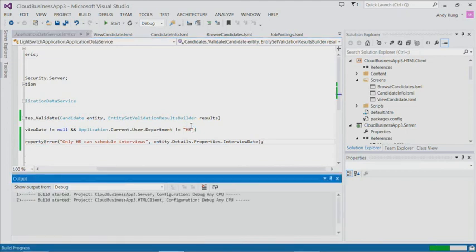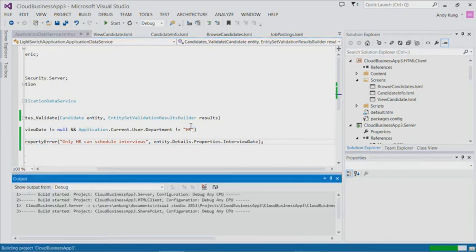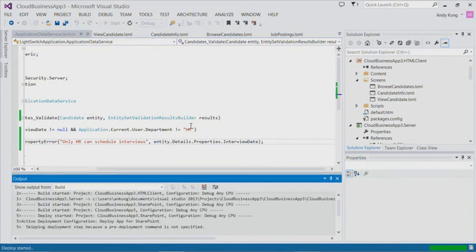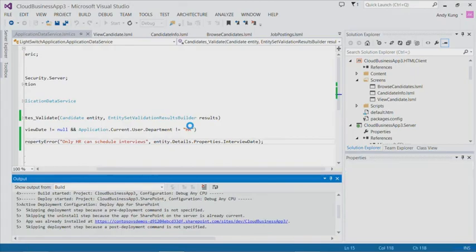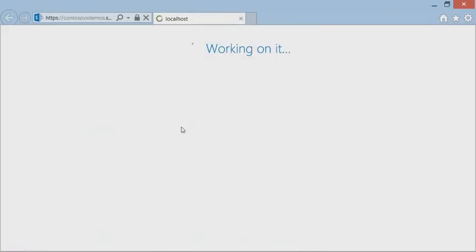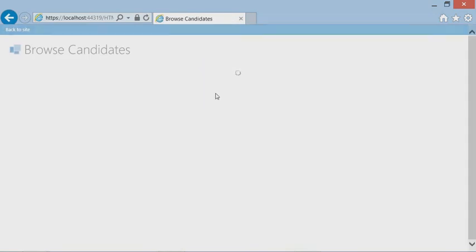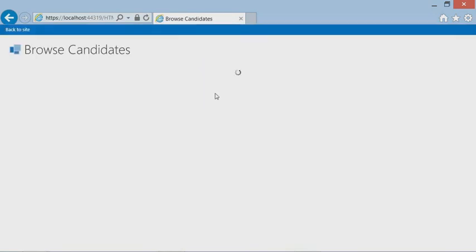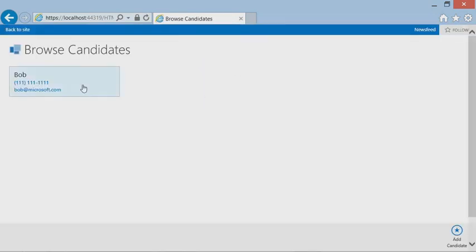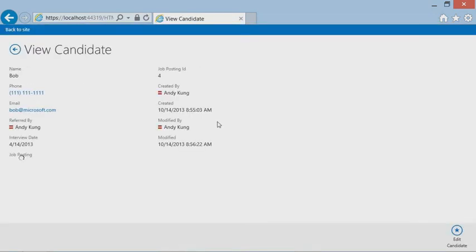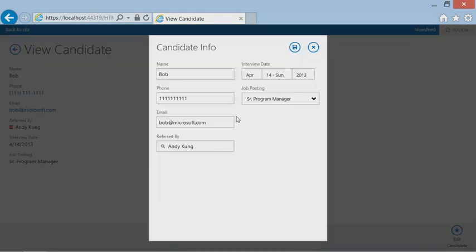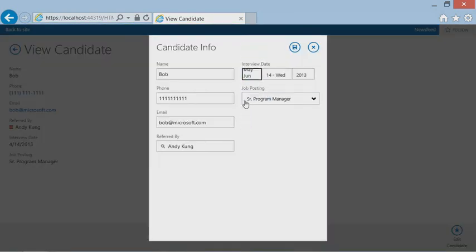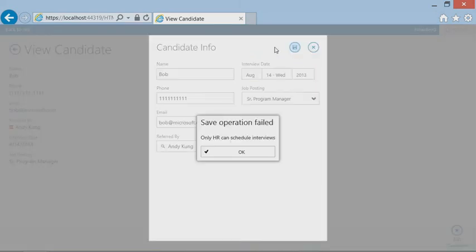Let's run the app again. We will update the interview date of this candidate. Since we wrote that validation logic on the middle tier, this will result in an error because you are not a member of the HR department.